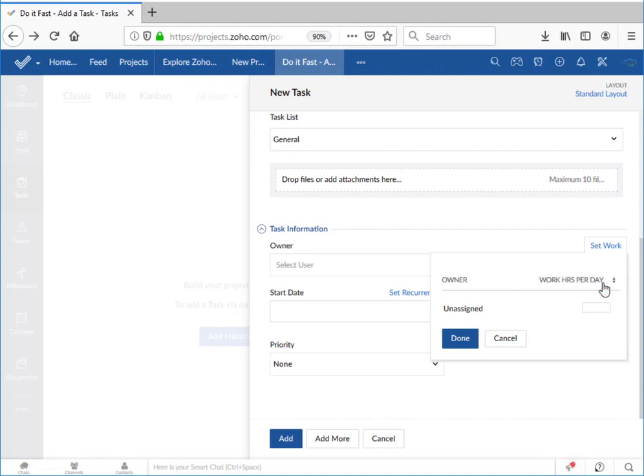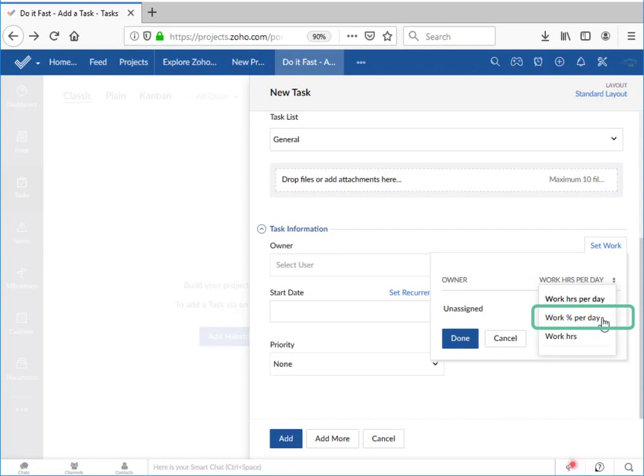Or I can specify the work percentage per day, in which case Zoho will take a fraction of the business day and allocate that to this task.